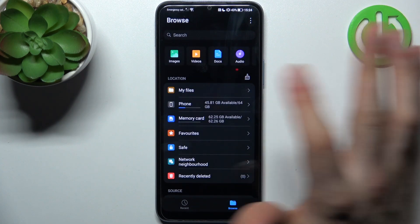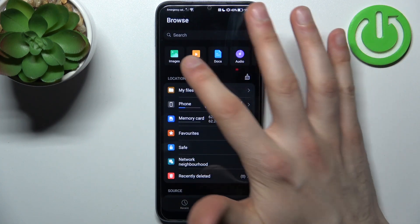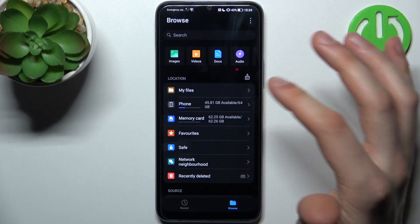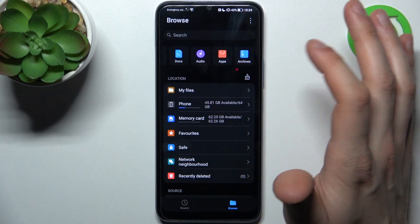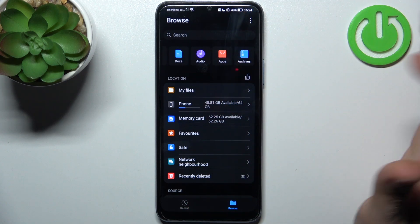So for example you can transfer images, videos, docs, audios, apps and also archives.